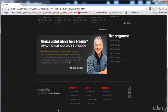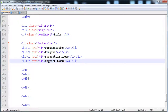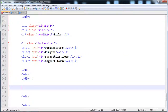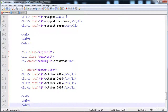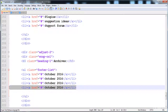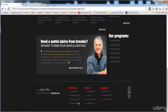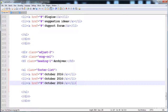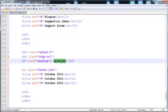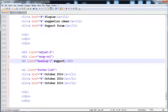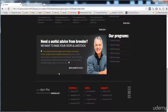Now I'm going to create the third list by copying it. I have already copied it and pasted it. It has three list items. Now I'm going to change the text — here we write Support and then Dates.